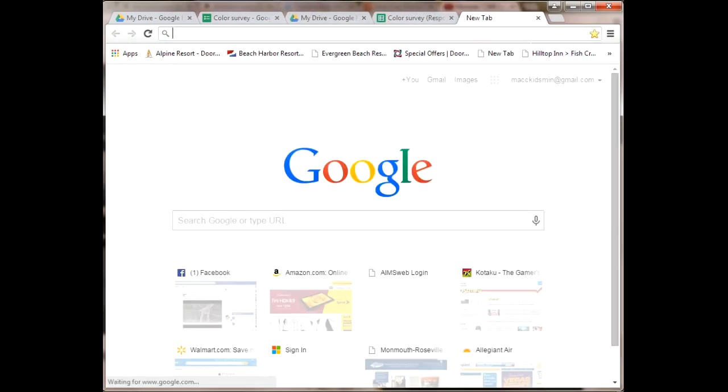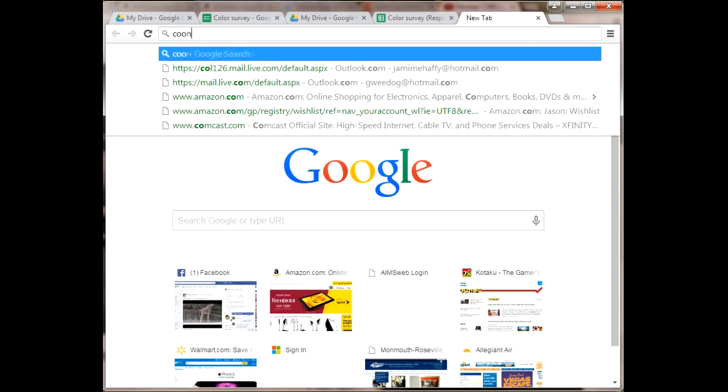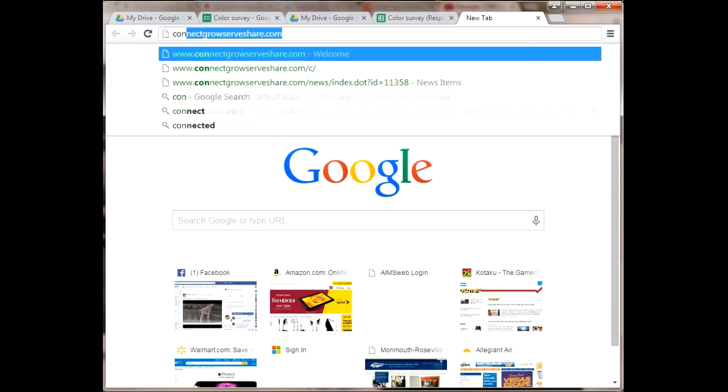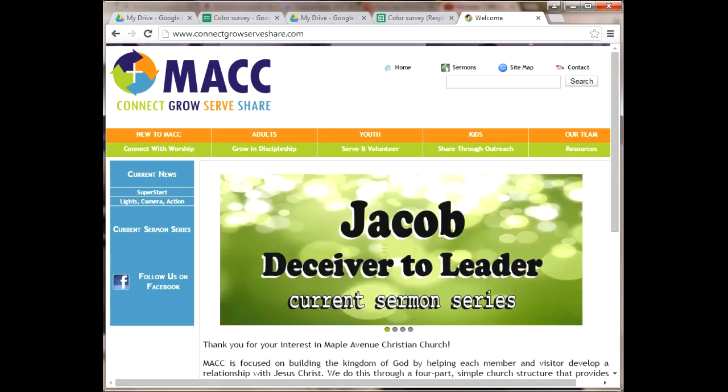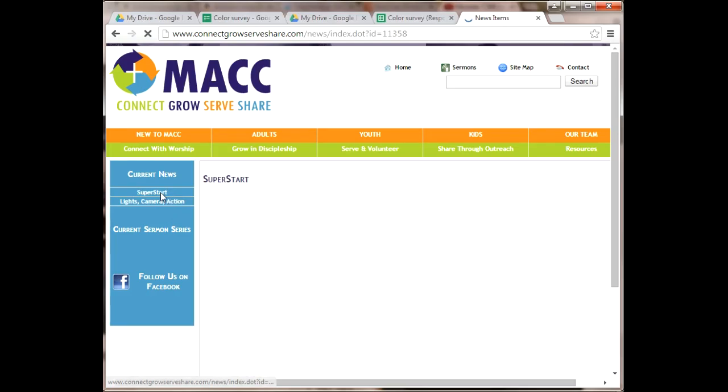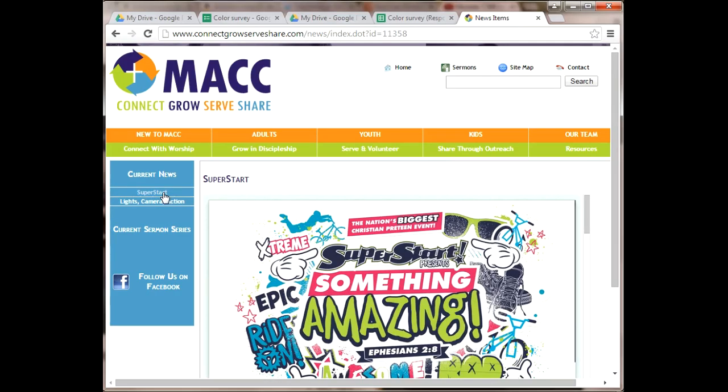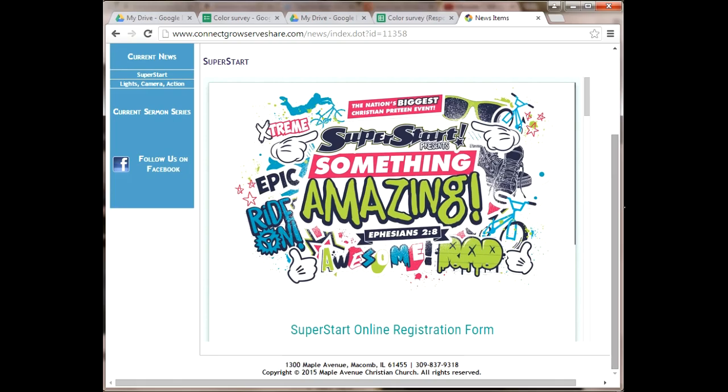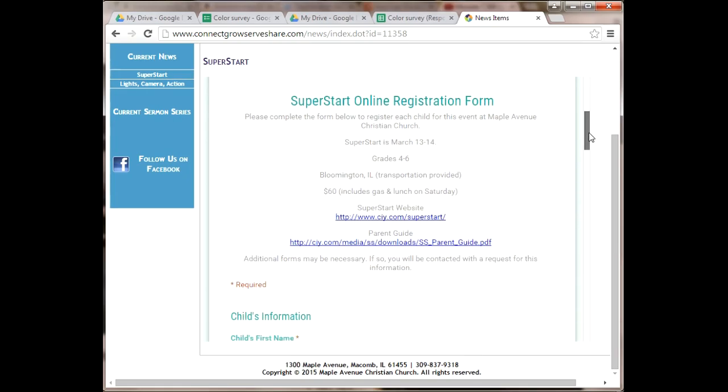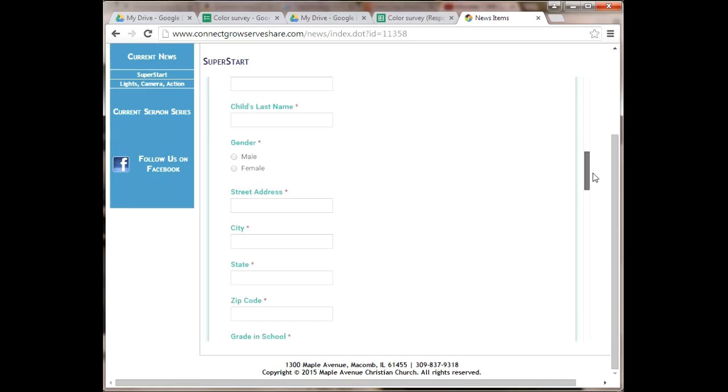Now I'll show you on our church website. I've already implemented this for SuperStart. If you click the SuperStart link on our church website, it will pull up the embedded form with the updated header image, a description of the event right below the header image, and the form that they fill out and submit.